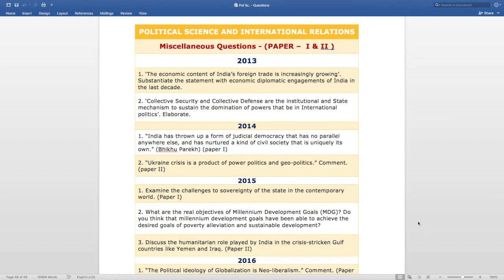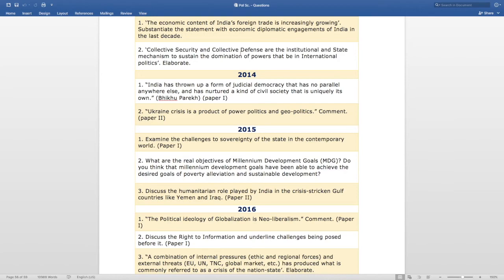Political Science and International Relations Miscellaneous Questions, Paper 1 and 2. Year 2013: The first question is — 'The economic content of India's foreign trade is increasingly growing. Substantiate the statement with economic diplomatic engagements of India in the last decade.' The second question is — 'Collective security and collective defense are the institutional and state mechanism to sustain the domination of powers that be in international politics. Elaborate.'